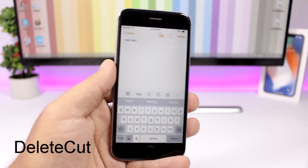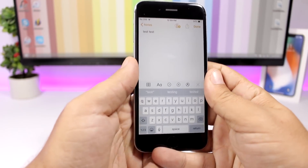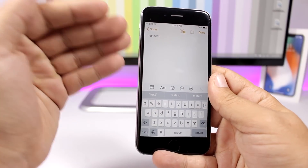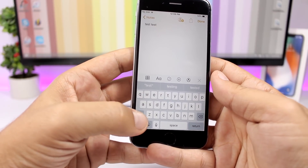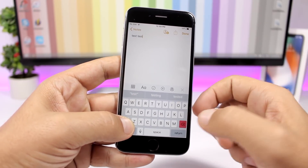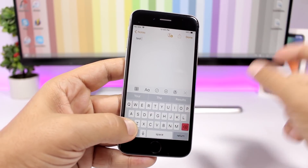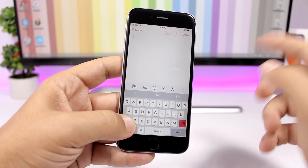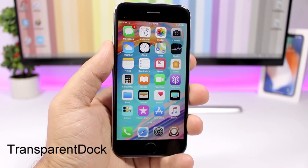DeleteCut has been around for a while and is still very useful. If you want to delete a complete word, just tap and hold the Shift key — the backspace key turns red — then tap it and it will completely delete that word.